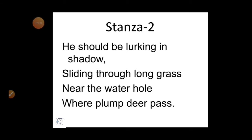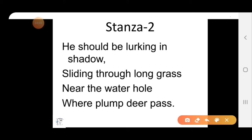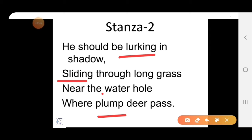Stanza 2: 'He should be lurking in shadow, sliding through long grass, near the waterhole, where plum deer pass.' Lurking means waiting. Sliding means moving quickly. And plum means fat deer. He says that the tiger should be allowed to wait in shadow and move quickly through the long grass, near the waterhole, where the fat deer pass. Plum means fat or round.